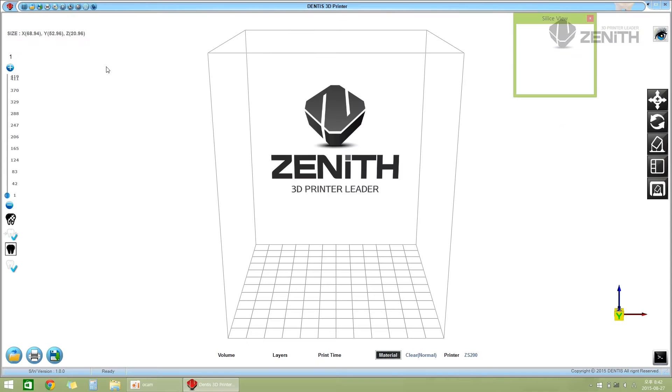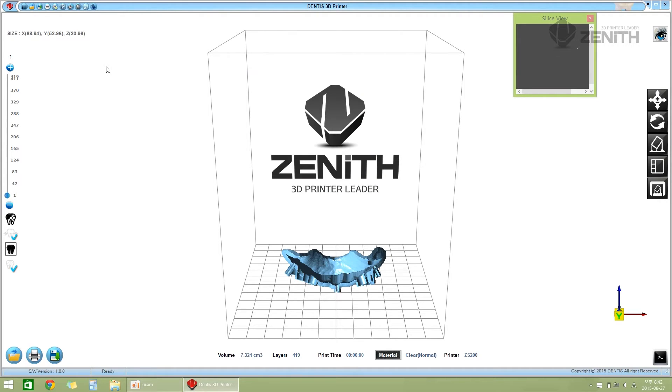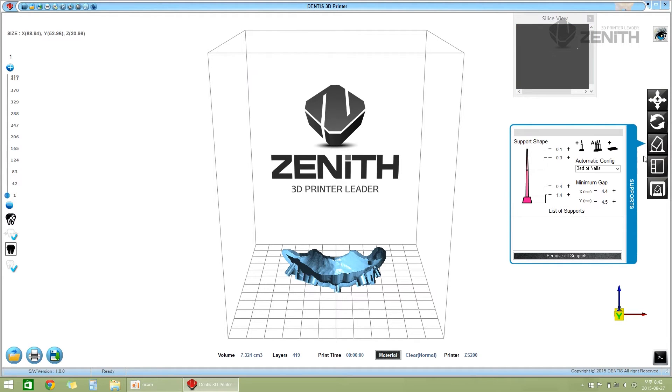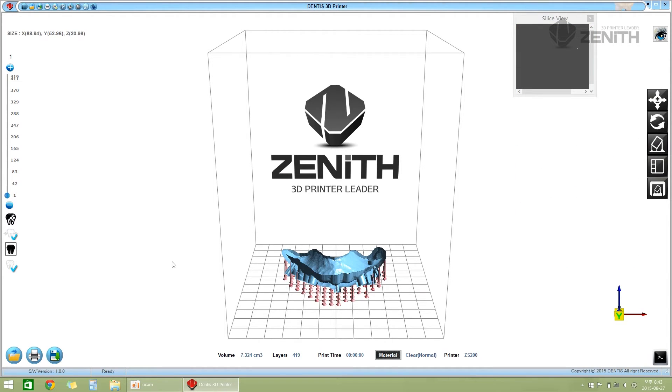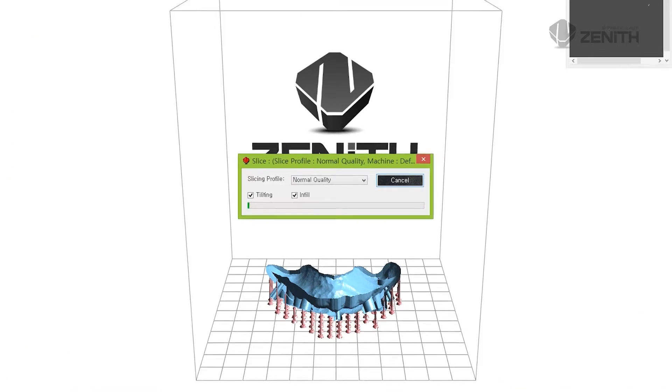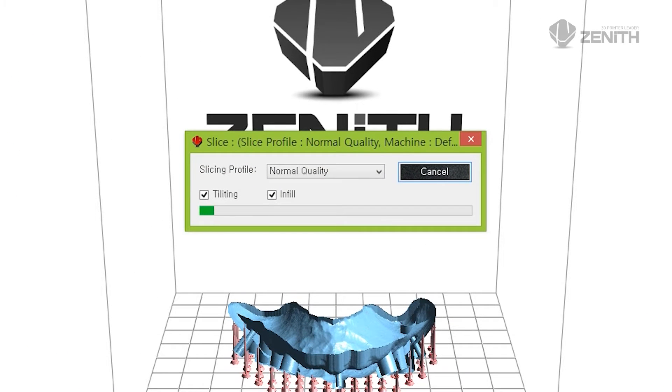The 3D shape of the STL file you selected is displayed on the main screen. Select the support menu on the right side to set up support. If you push the printer button, data is downloaded and the printer will run automatically.